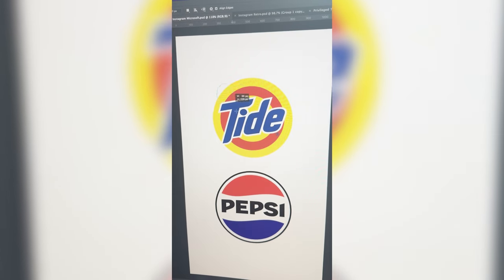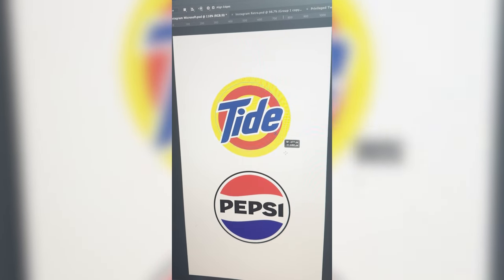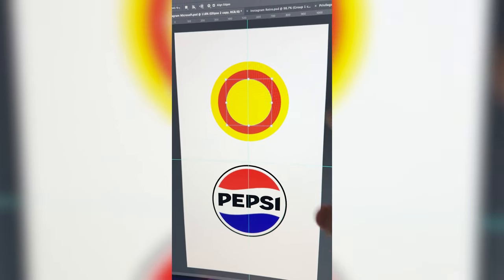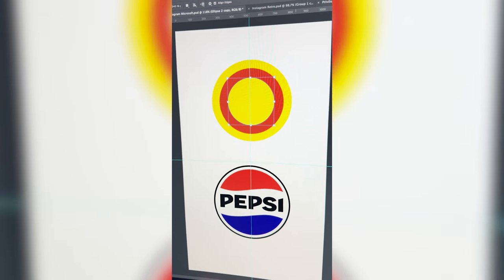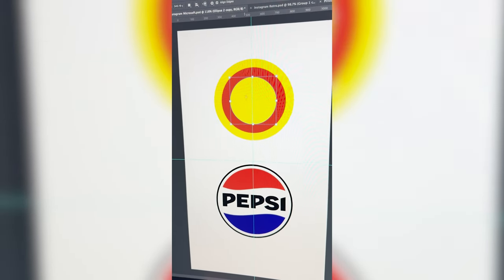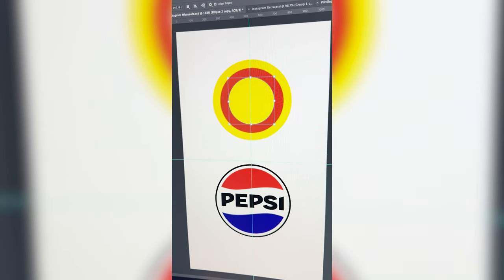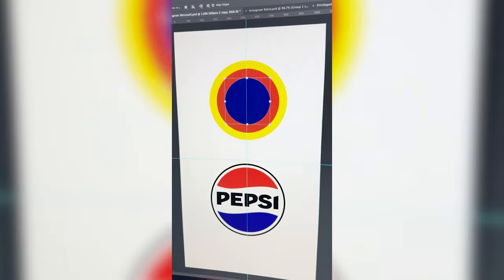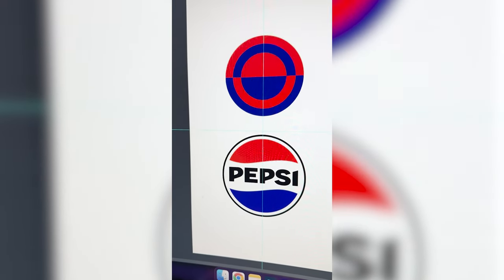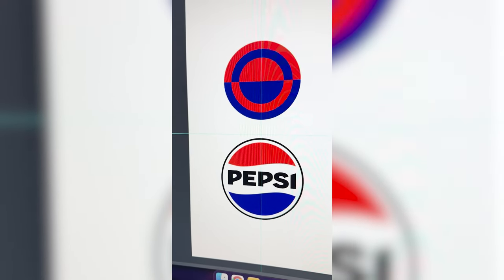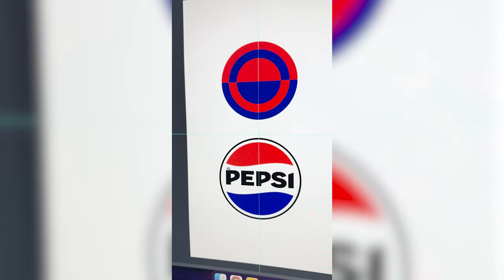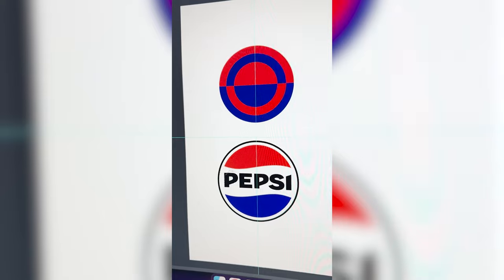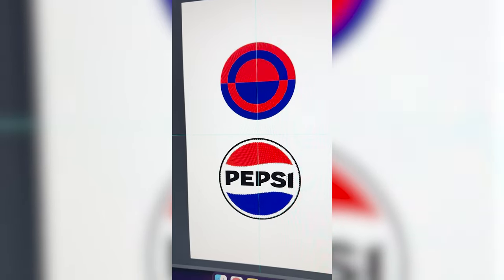The first step is going to be to duplicate each of these rings. Here's that with none of the logo on it. Now I want to make each of these rings be blue and then red and then blue. So I've got my two halves right here and now I just want to go ahead and select the inner part of the Pepsi logo and subtract it from this.